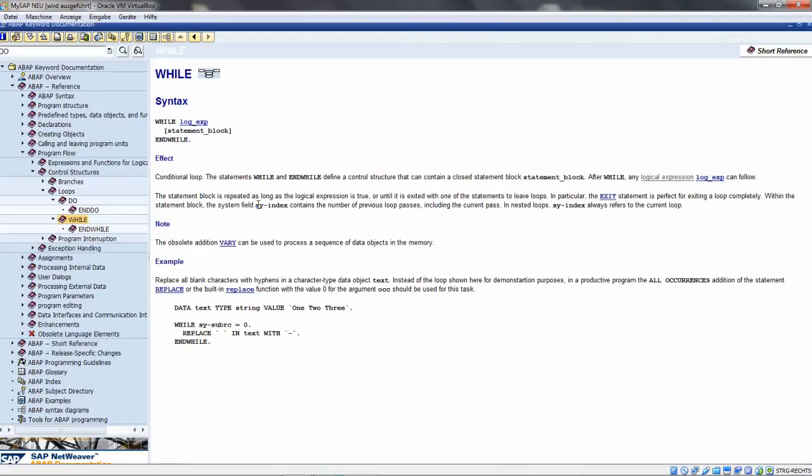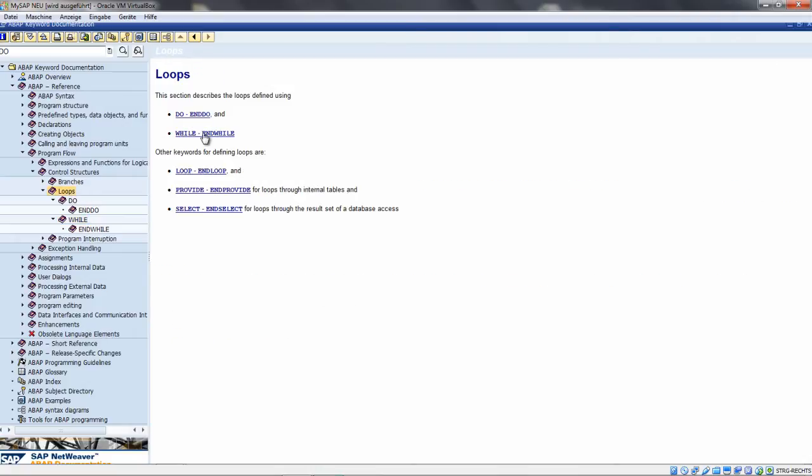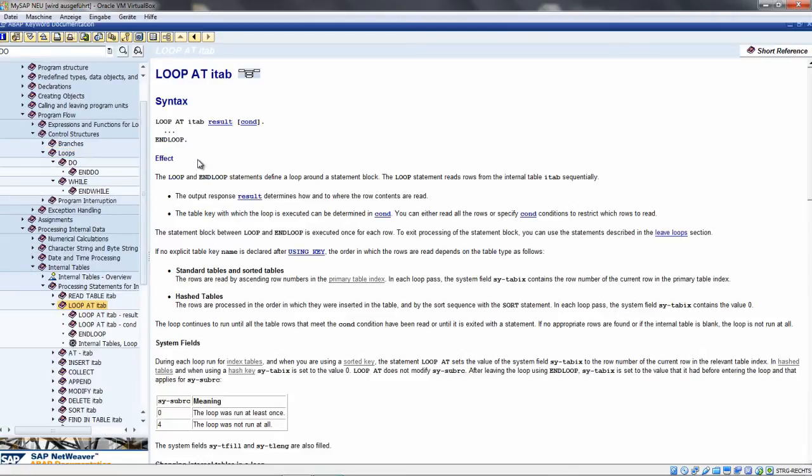In the detailed description, you see how system fields are set when the loop condition is processed. For example, we have SY-INDEX, which contains the current number of the loop. Let me go to the overview of the loops.